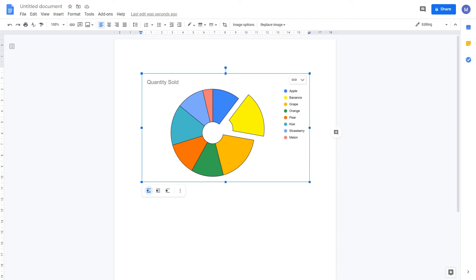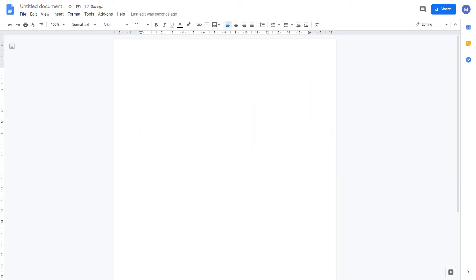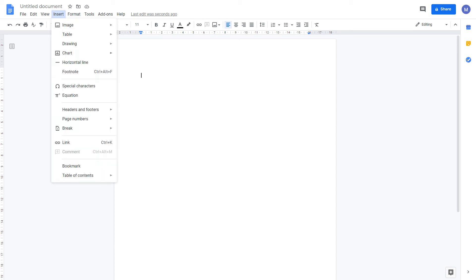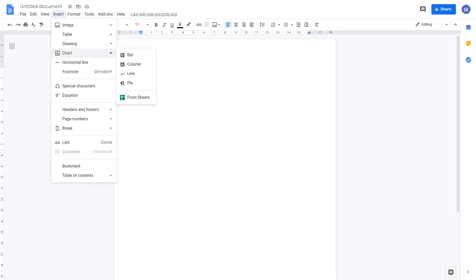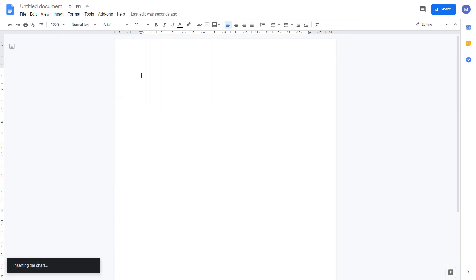And we now have that chart in our document. Let's delete it. Now let's insert a chart that we haven't already created in a spreadsheet. Come to insert, chart, and select the chart type, for example line. This will insert a chart.